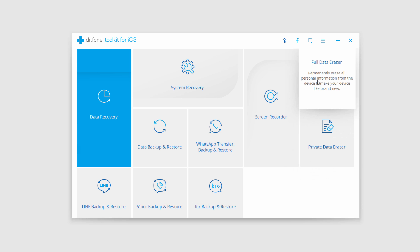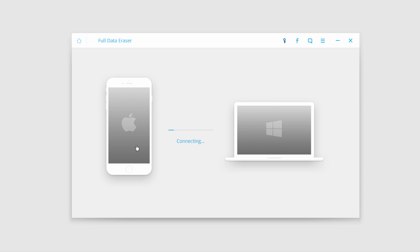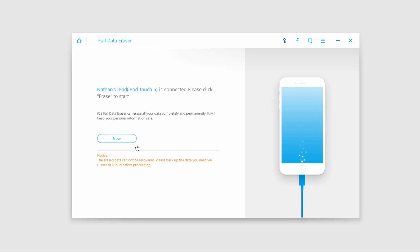It permanently erases all personal information from the device to make your device like brand new. So we're going to click on that, and then it's going to make sure your device is properly connected to your computer. Once it's done that, all we have to do is click on the erase button to get started — but do realize once you erase the data it cannot be recovered.